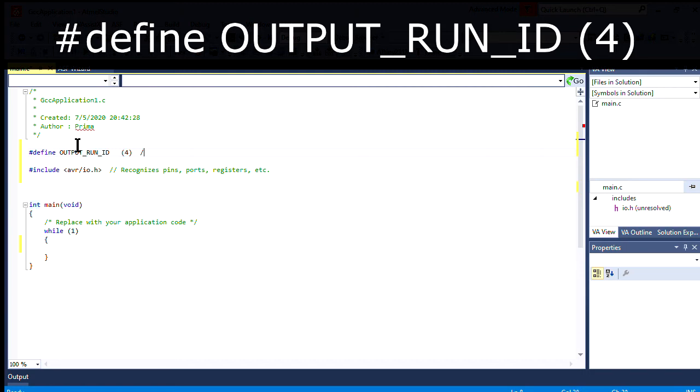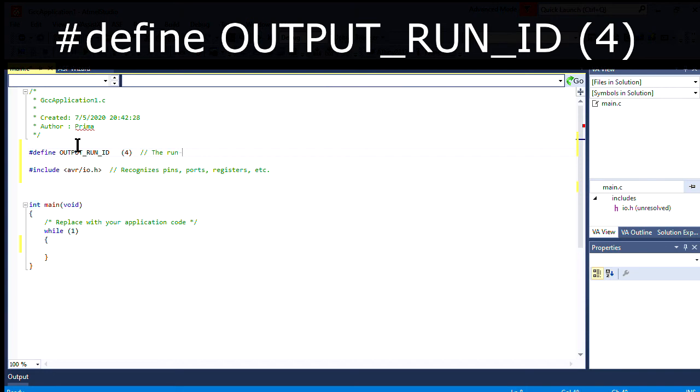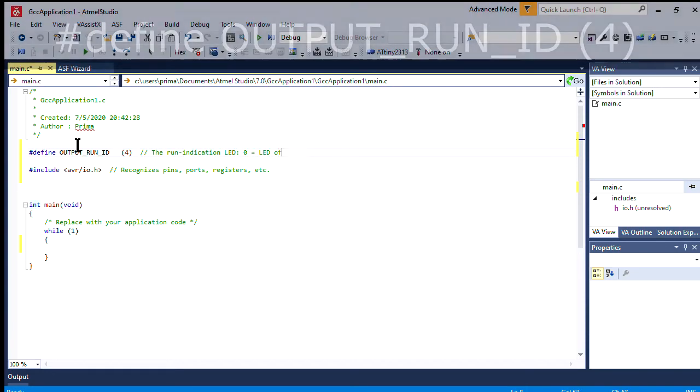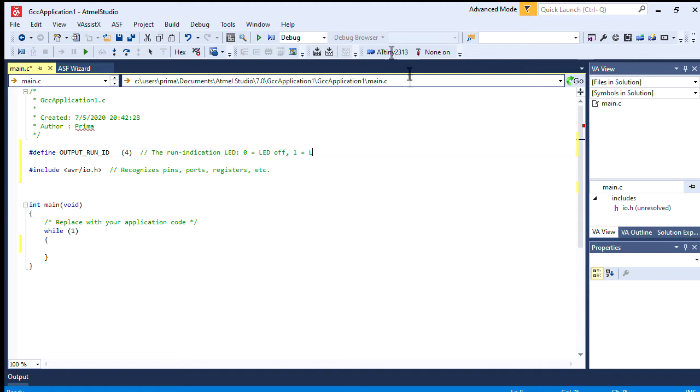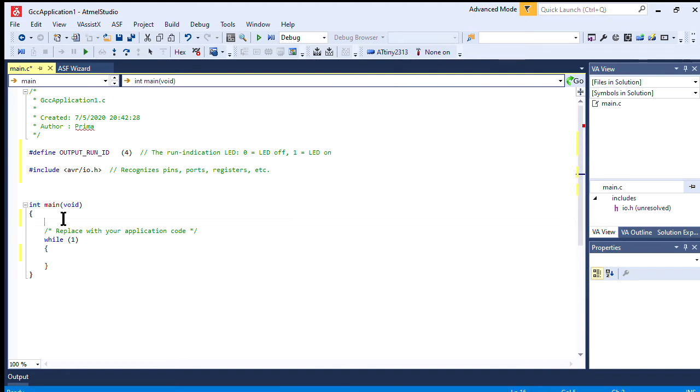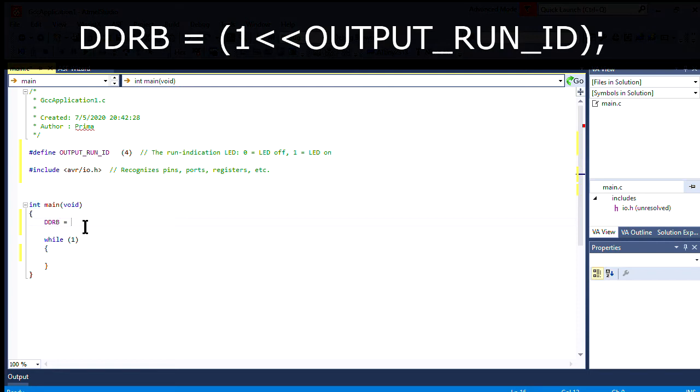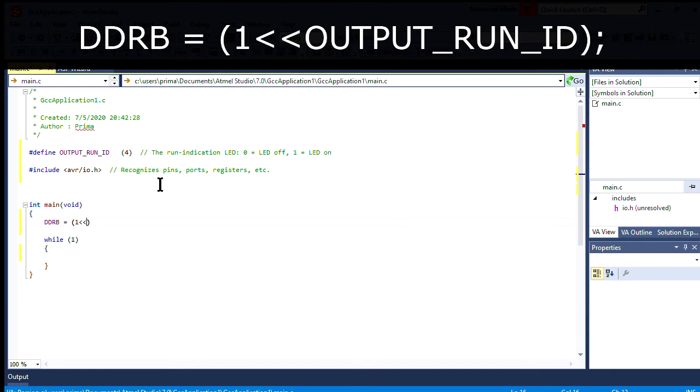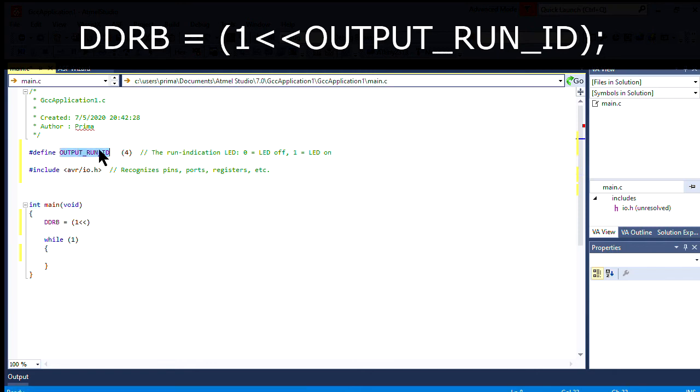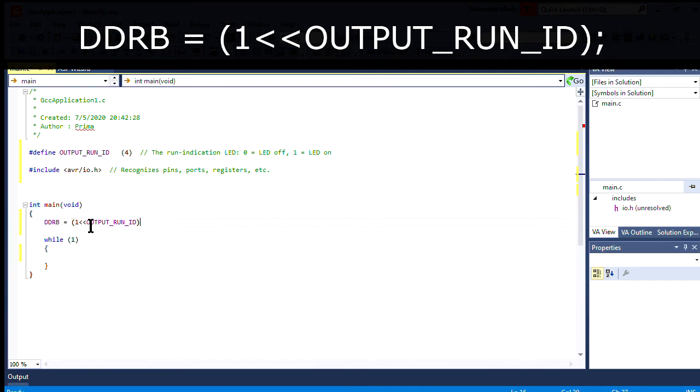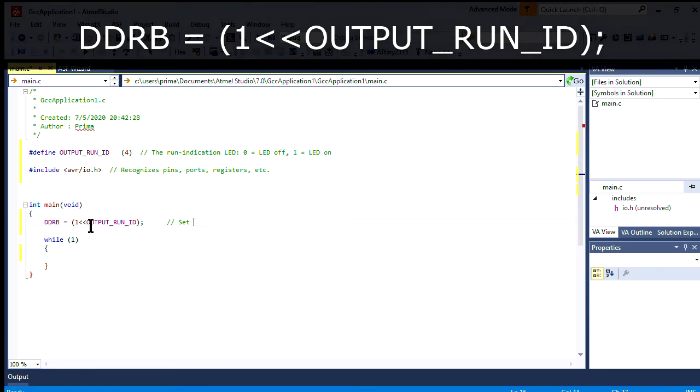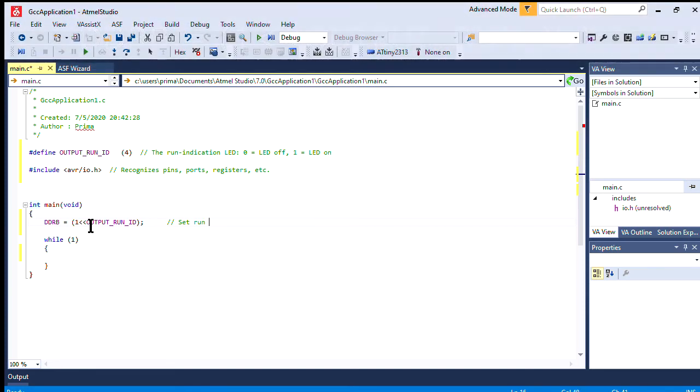Optionally, I'm also going to include a comment that just describes how that signal works. Next, we need to take that pin and define it as an output, rather than an input, which is the default setting. To do that, I'm writing to Data Direction Register B, or DDRB. This is an 8-bit value, and any bit that's a 1 will wind up being an output.